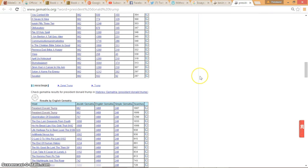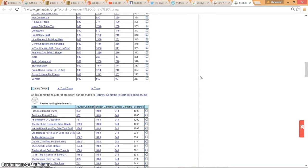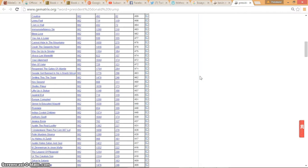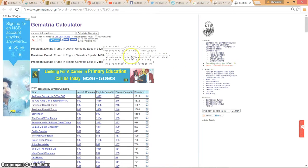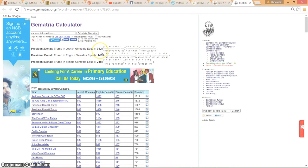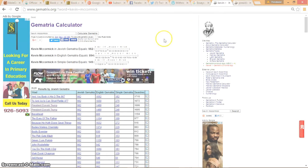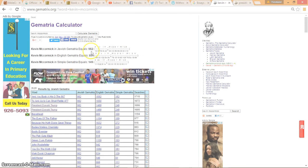But this is what really keyed me onto this. Because you see Donald Trump on 982? If you take my name, my name equals Donald 982.